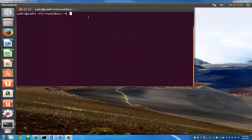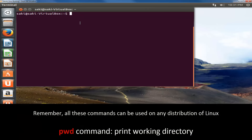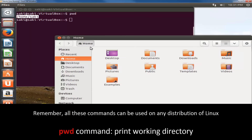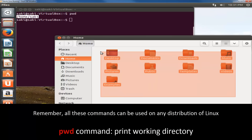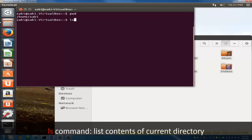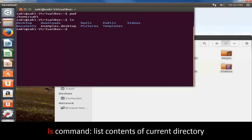The first command we'll look at is the pwd command. pwd stands for print working directory. When you press enter it tells you which directory you are currently located in. So I'm in home/sake, which you can also see in the folder browser. The second command is the ls command — when you type ls it gives you a listing of everything in the current directory.